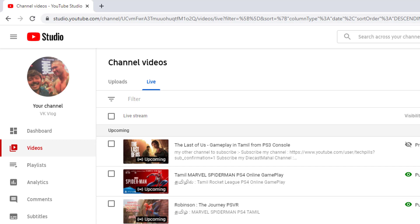Hi friends, in this video, you can stream the video on YouTube, PS4, console, Xbox One or other games.